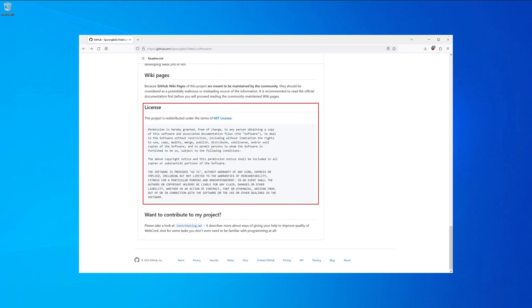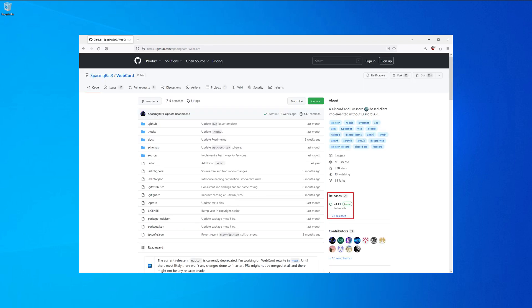Taking a look at the license of WebCord it is open source and in general very positive. Again, if you want to read the full license, pause the video right now.